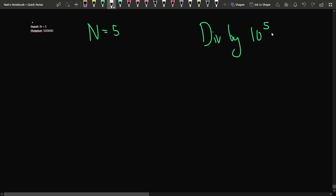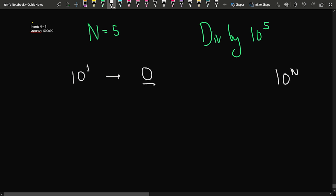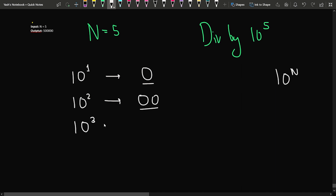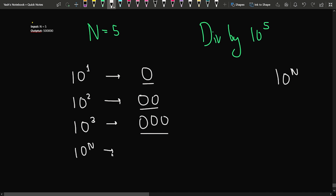First, let's talk about when a particular number is divisible by 10 to the power N. If a number has to be divisible by 10 to the power 1, it should have at least one zero at the end. If divisible by 10 to the power 2, it needs at least 2 zeros. If divisible by 10 to the power N, it needs N zeros at the end.